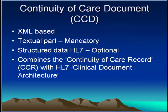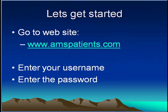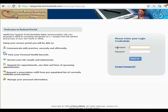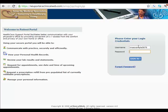So let's get started. We'll sign in to our portal by providing our username and password. This is a demonstration patient, so it doesn't have any actual data.